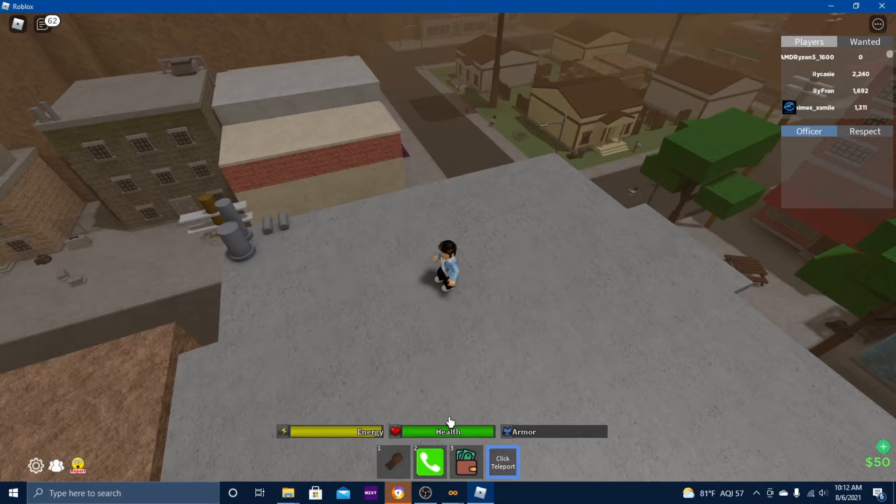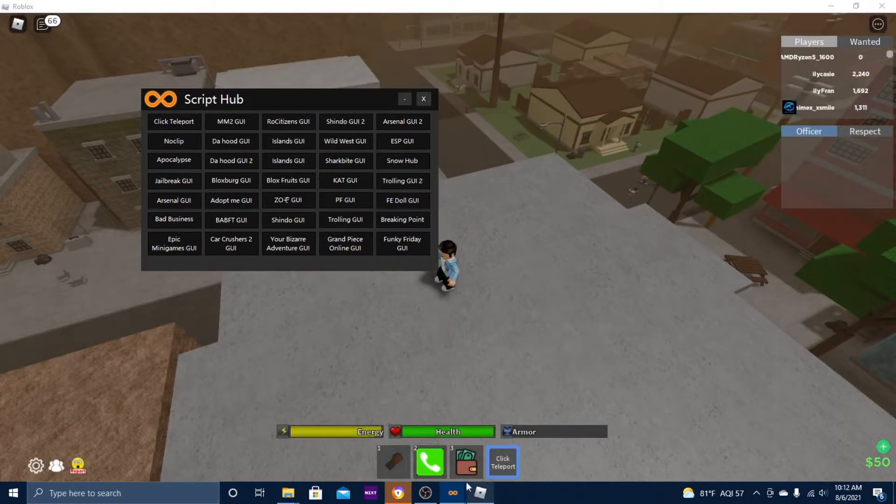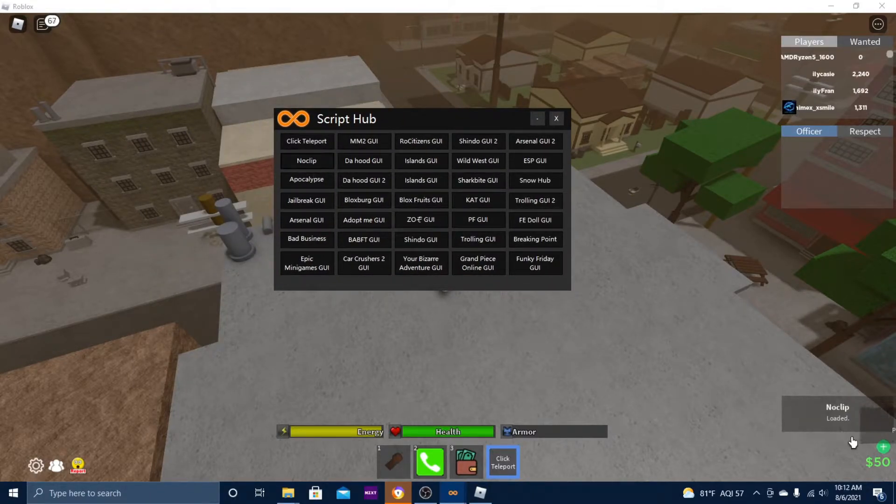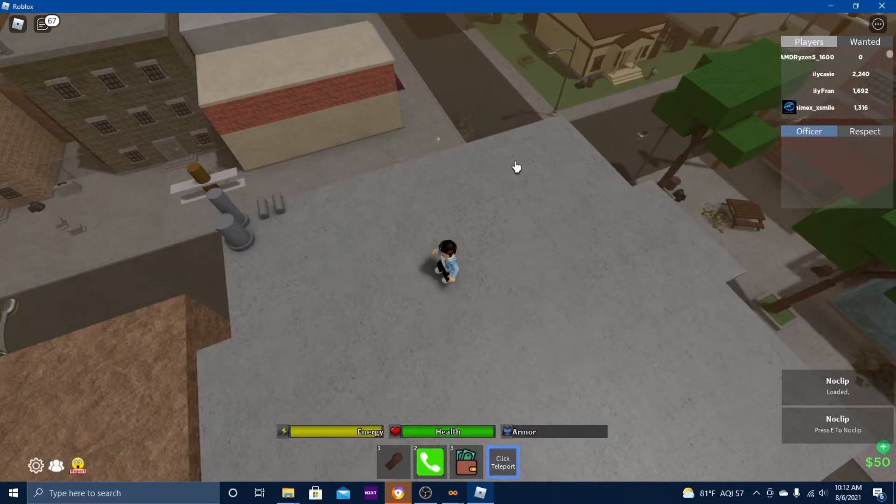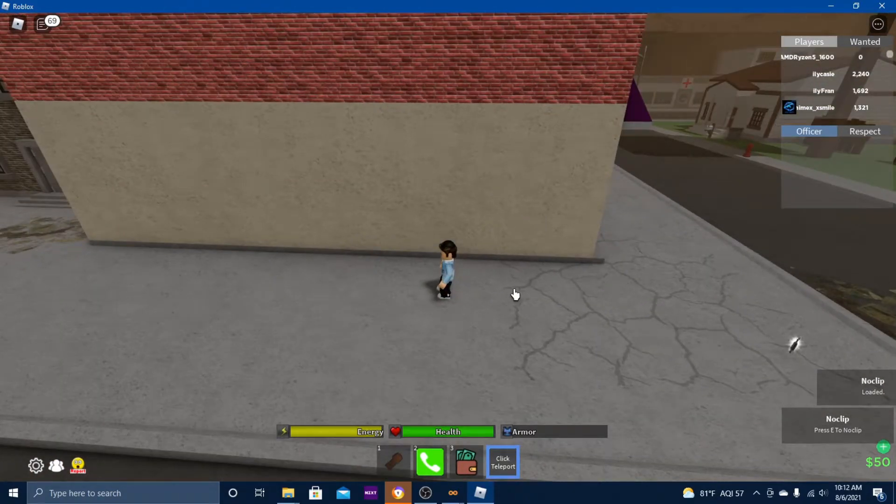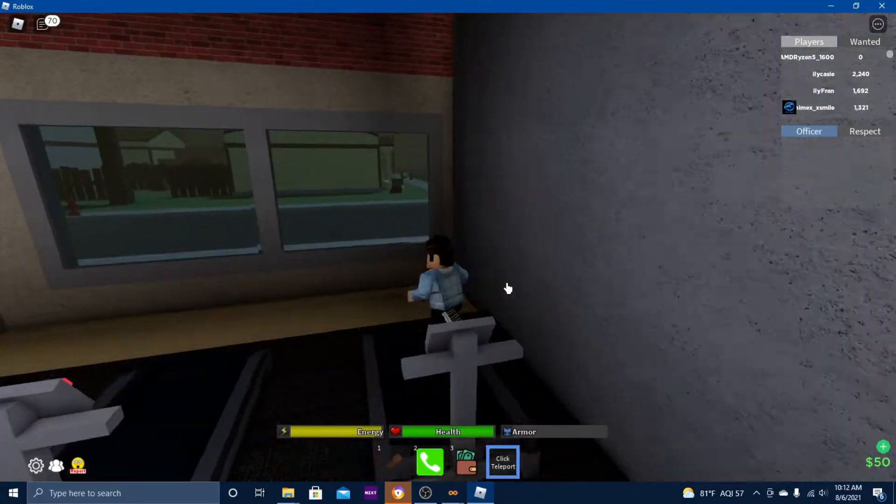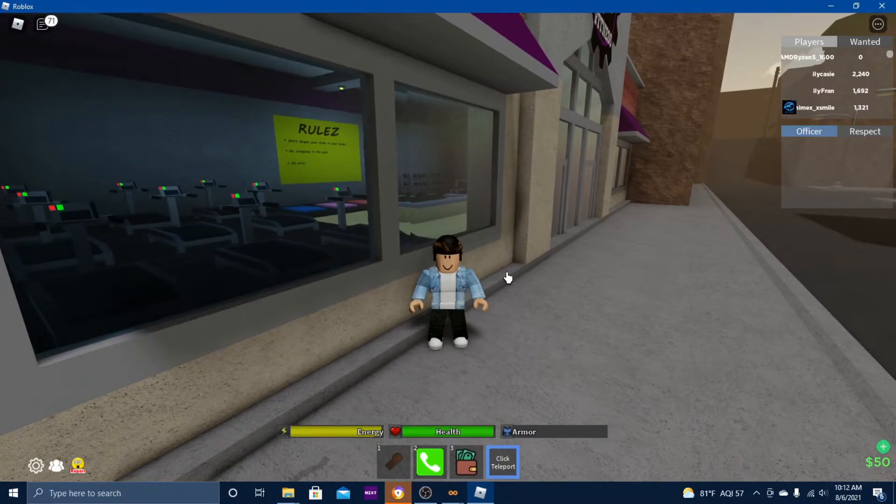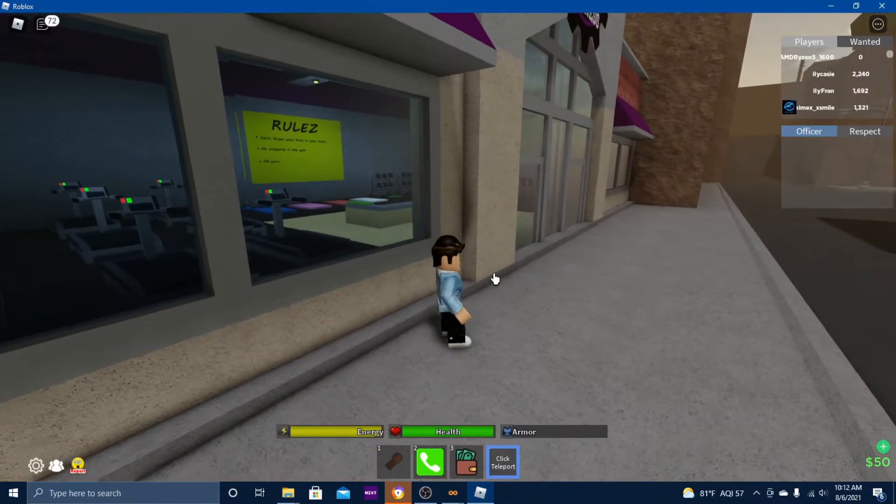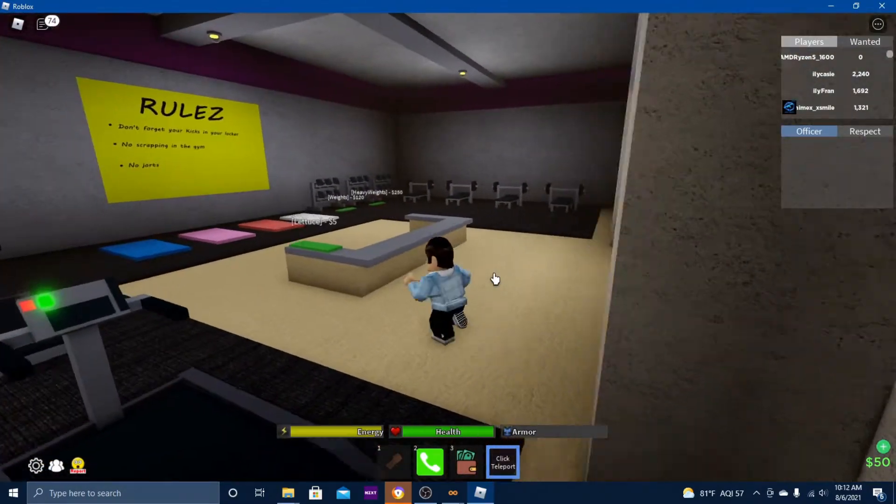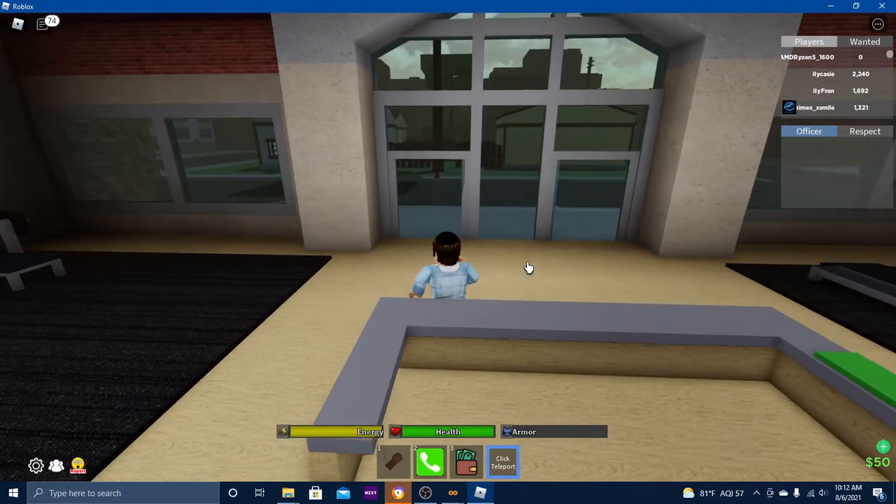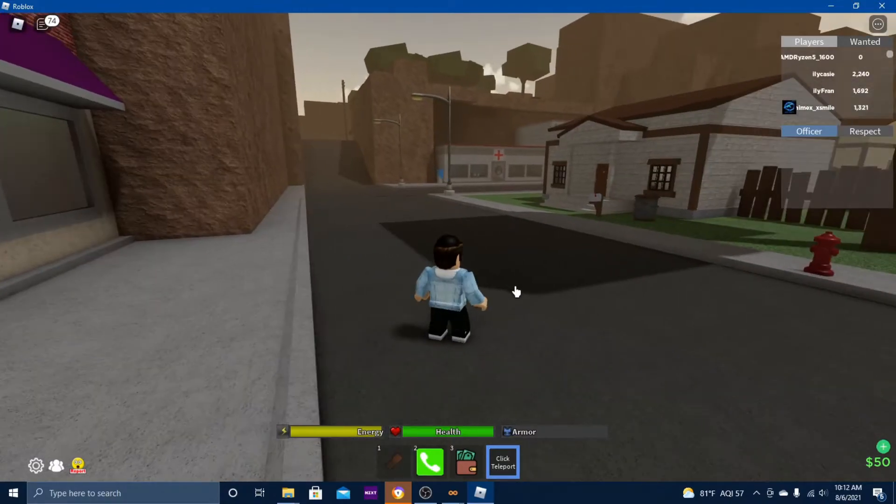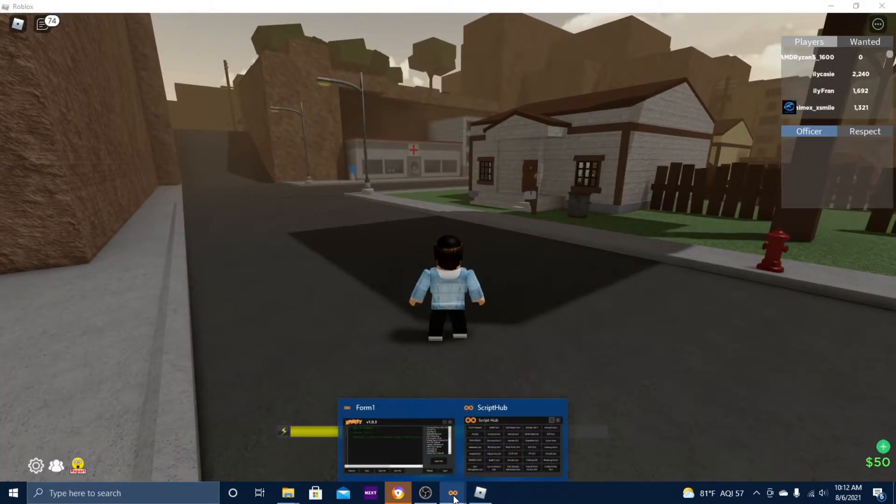This one works. I believe noclip works. Click that, give it a few seconds. It says it's loaded. Press E to noclip. Let's go down here, press E. Noclip works. Press E again, it doesn't work, but press it again and it does. Pretty nice standard.